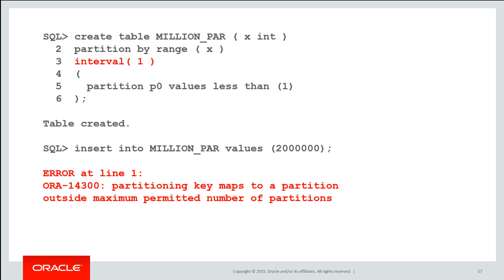What is happening here is because the interval size is 1, inserting the value 2 million would be the theoretical 2 millionth partition which is above the amount of legal partitions allowed. That's why you need to be careful when choosing your interval sizes to make sure you're not going to end up with a ridiculous number of partitions.